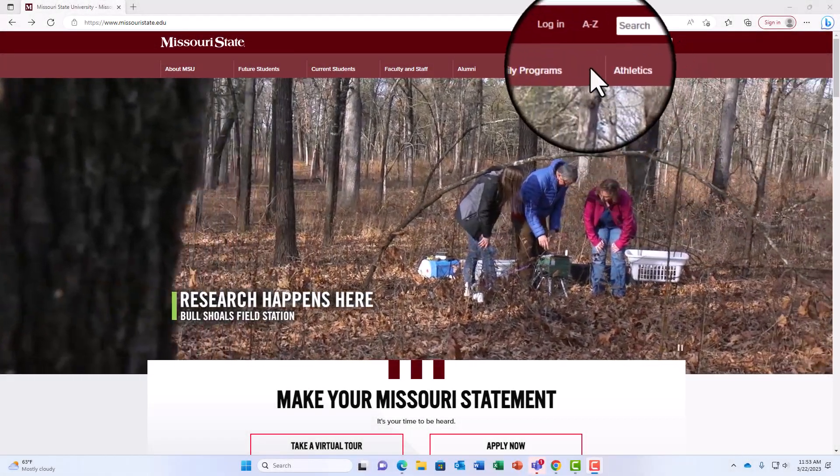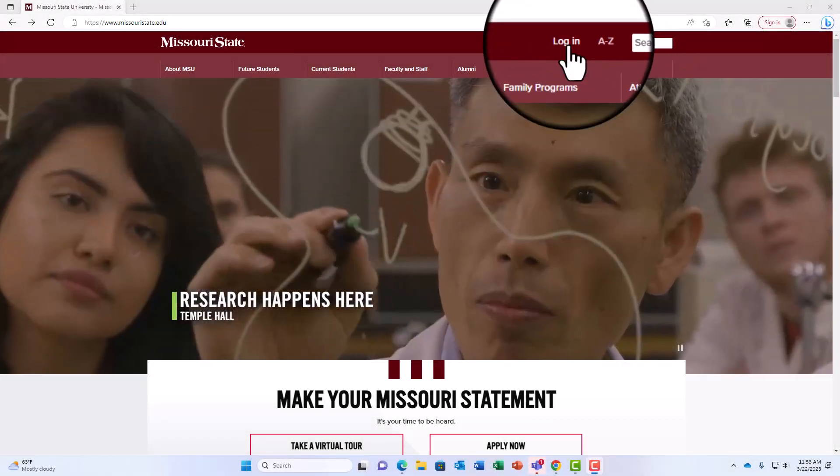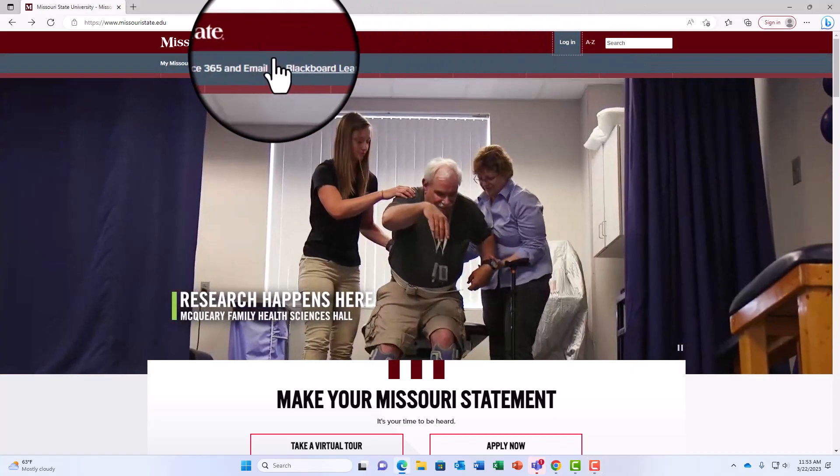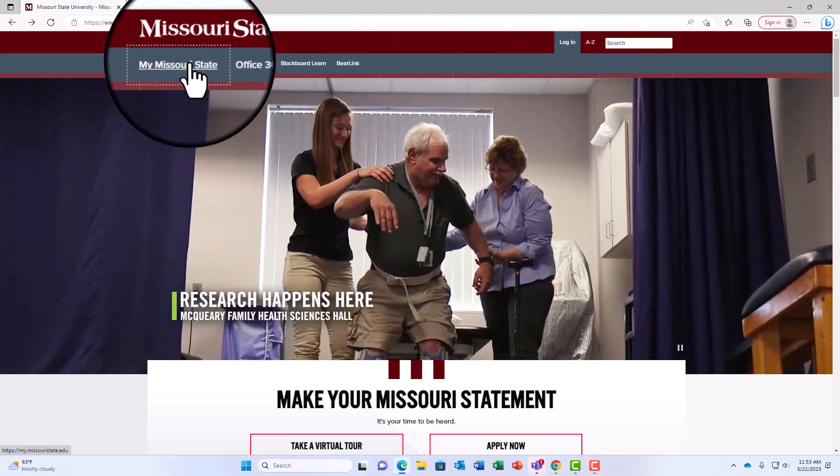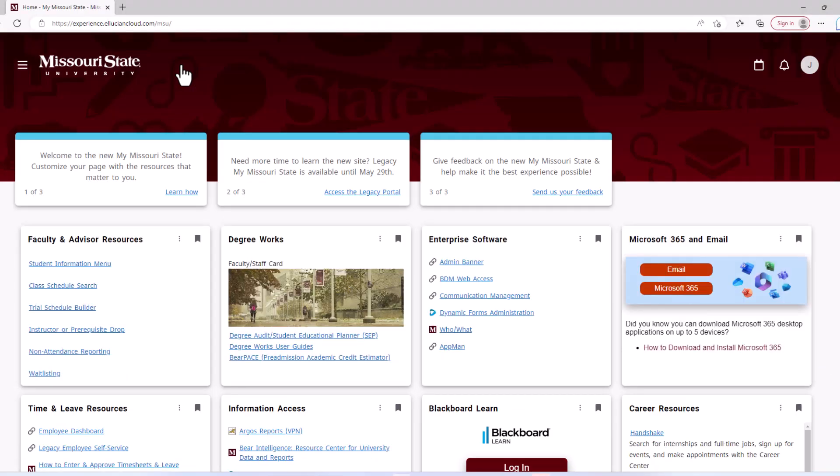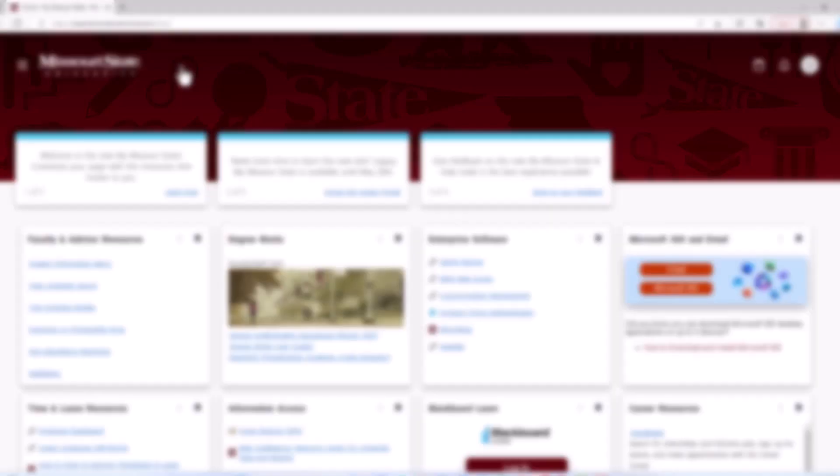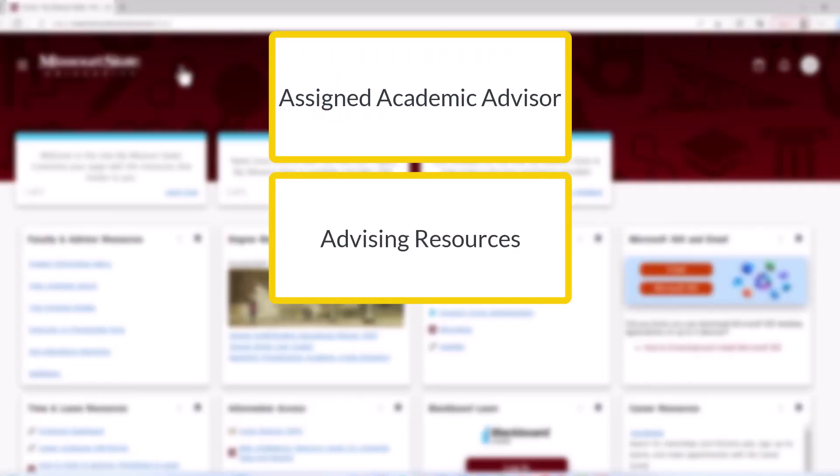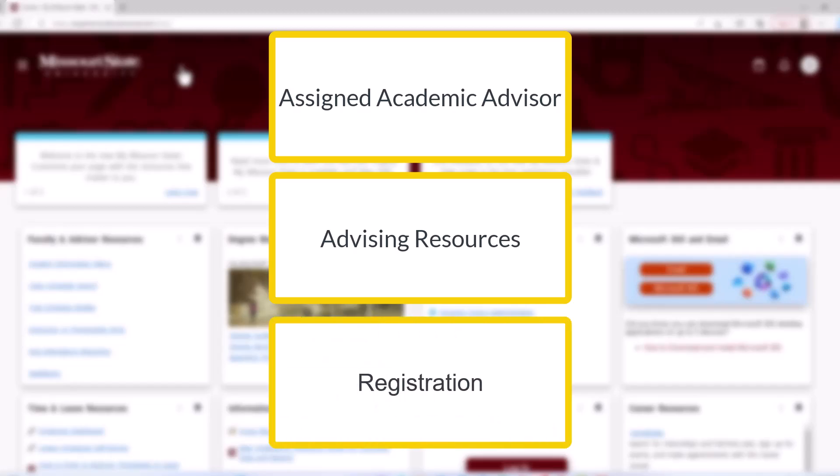My Missouri State is your hub where you can access all the information you need for advising and registration. Here, you can locate your academic advisor, access resources for your advising appointment, and prepare for registration.